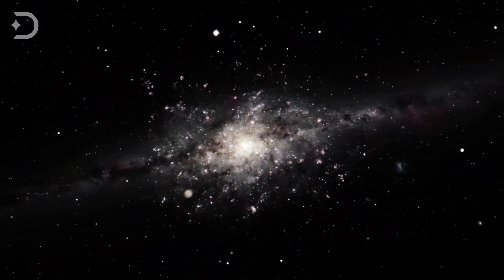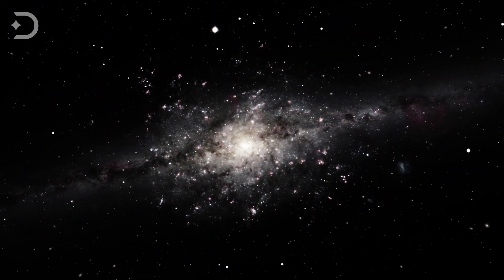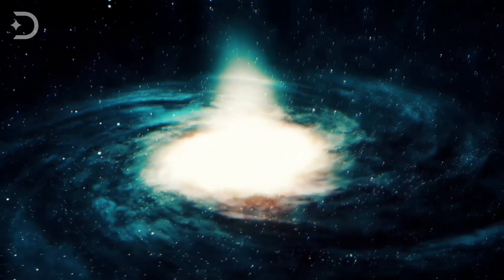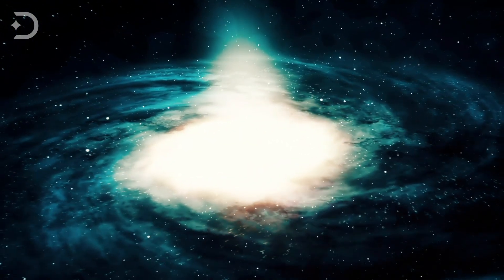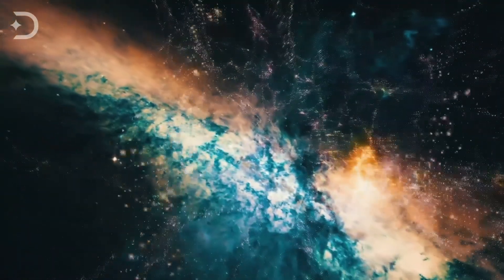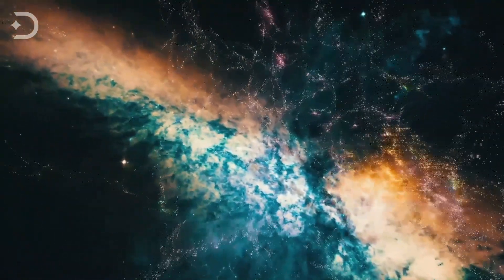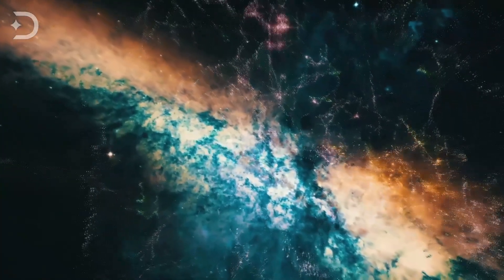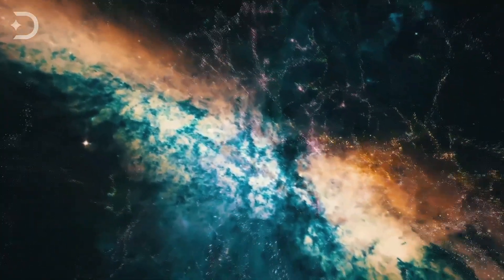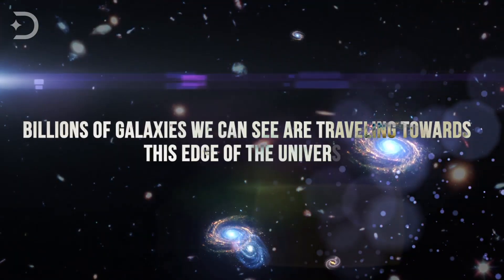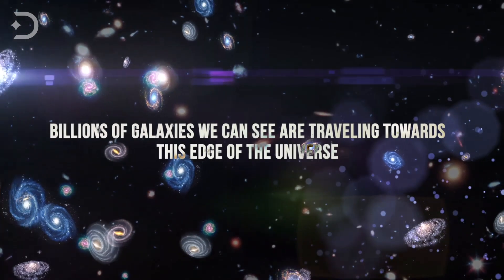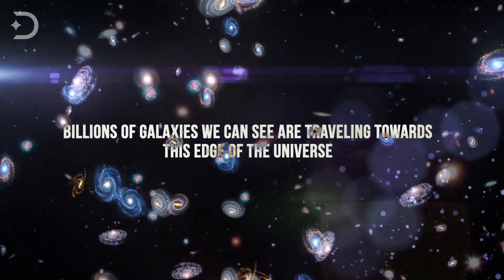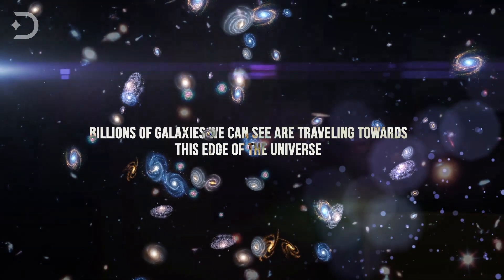However, the answer to that is not so simple. We have some ideas of what might be past the so-called end of the universe, that boundary which everything in the observable universe slips past, never to be seen again. In fact, even our own galaxy and the billions of galaxies we can see are traveling towards this edge of the universe.